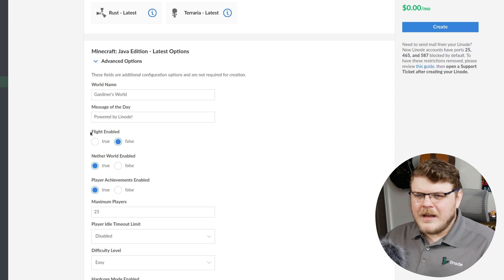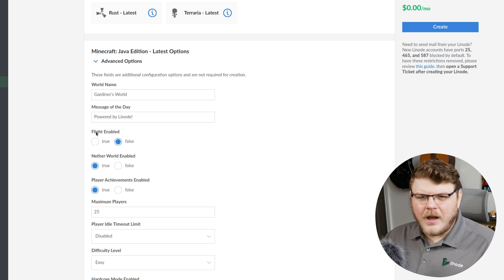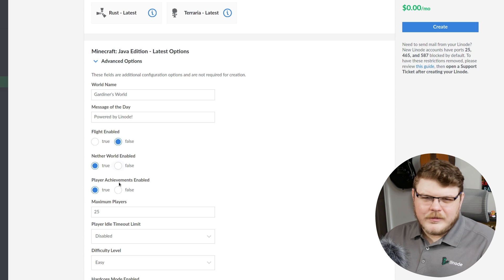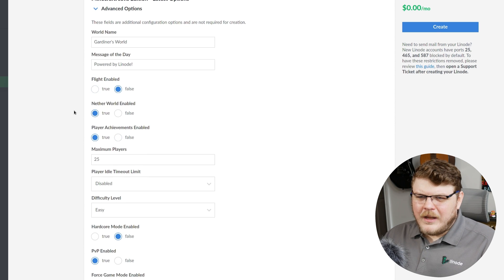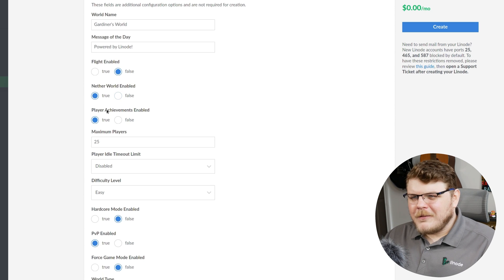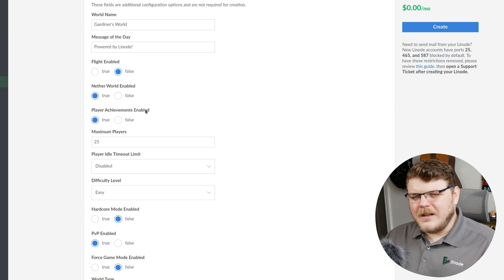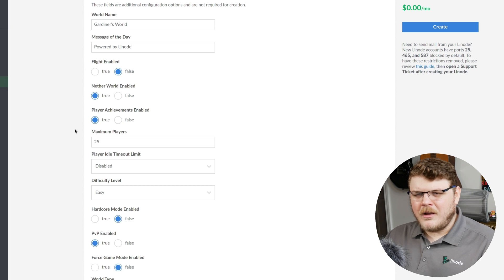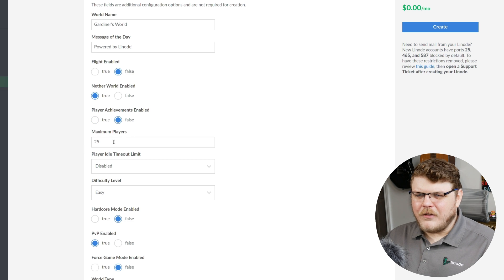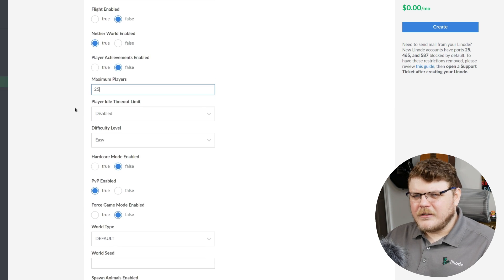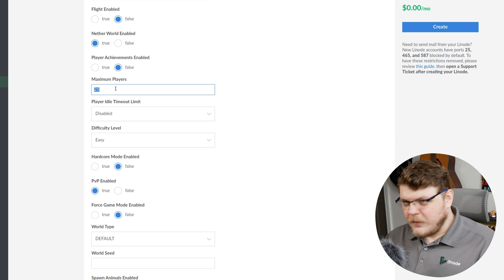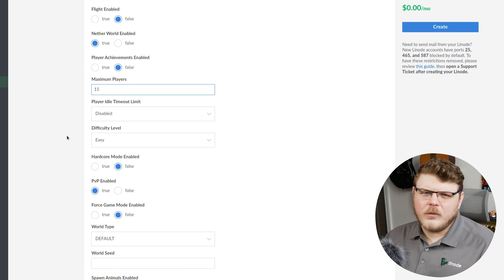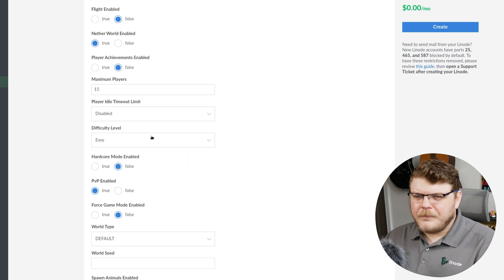Now, flight enabled won't affect your creative mode flight. This is going to affect mods that have flight ability. I'm going to say false. That's fine. Nether world enabled. We'll say true. The nether world is an interesting area, but if you don't want the nether, we can hit false. So with player achievements enabled, it's actually going to show any achievement that any player earns to everyone who's logged into the server. I find those kind of annoying, so I'm going to hit false. Maximum players. Now, 25 players is actually going to be a little much for the specifications we're going to be running at. So I'm going to say 15, and we'll talk about the specifications you need a little bit later.